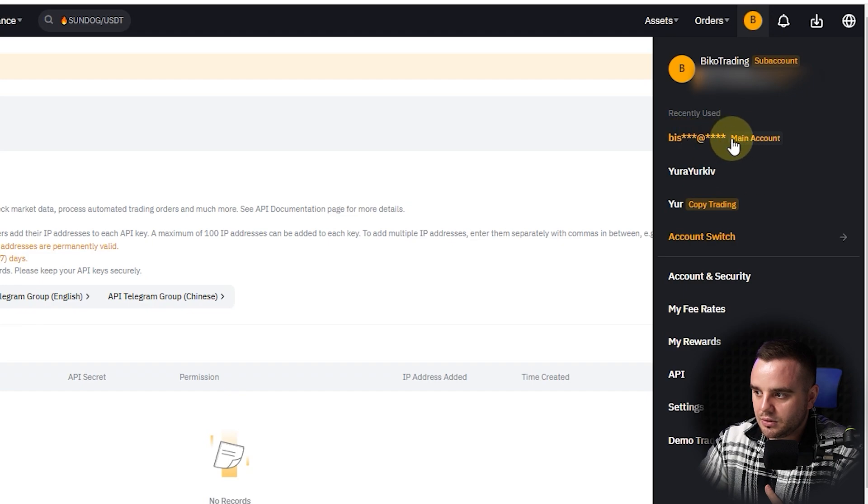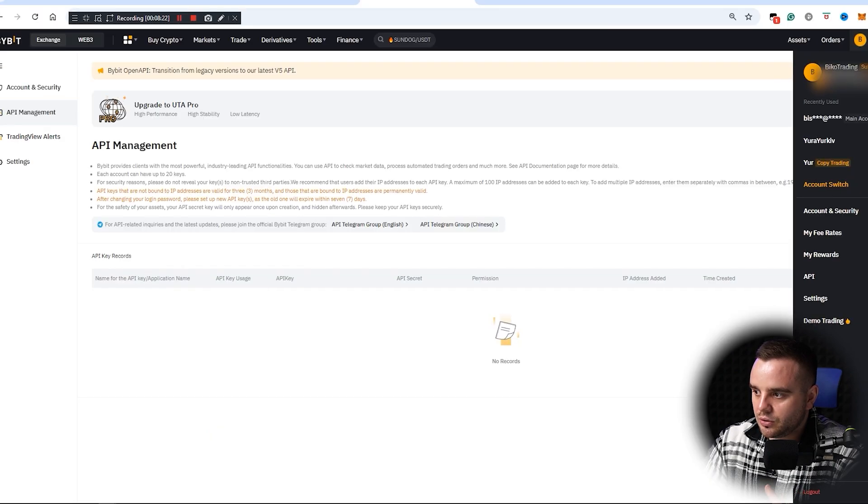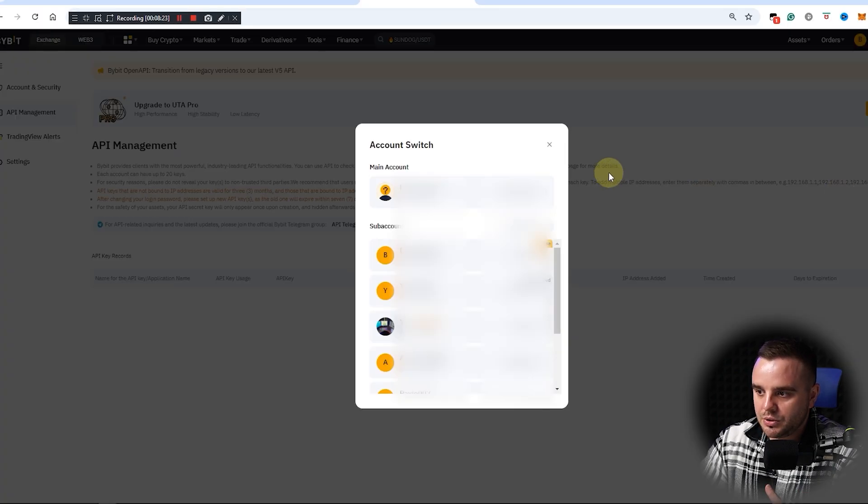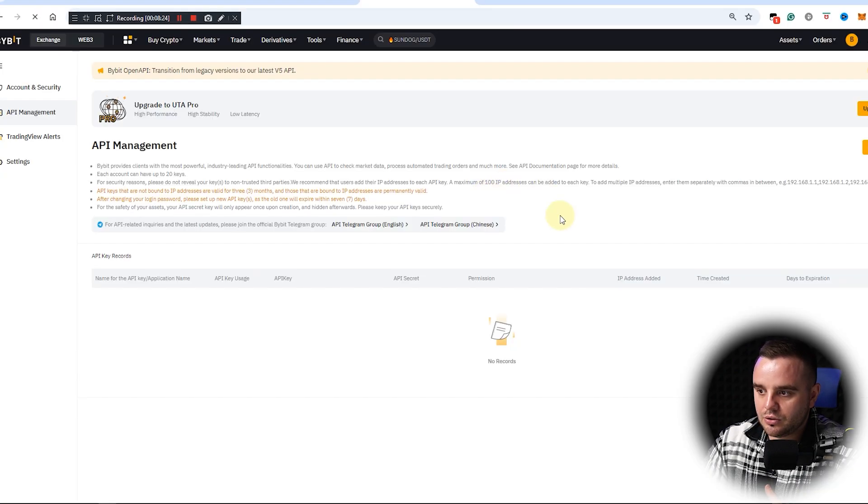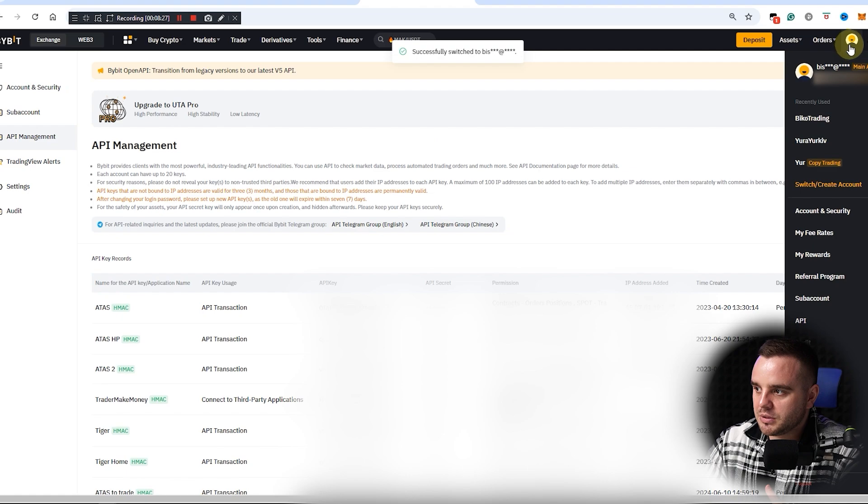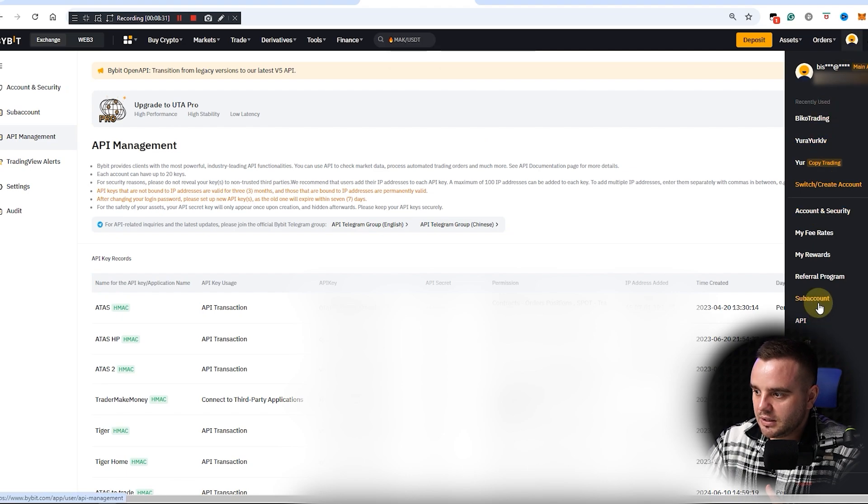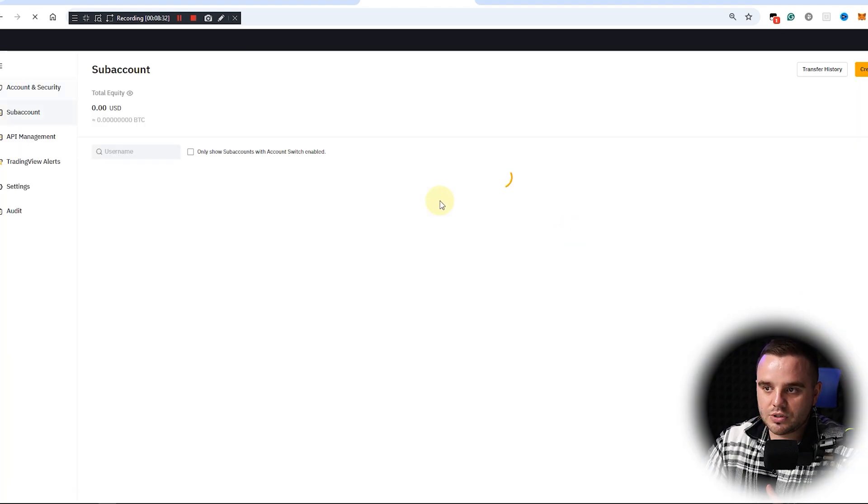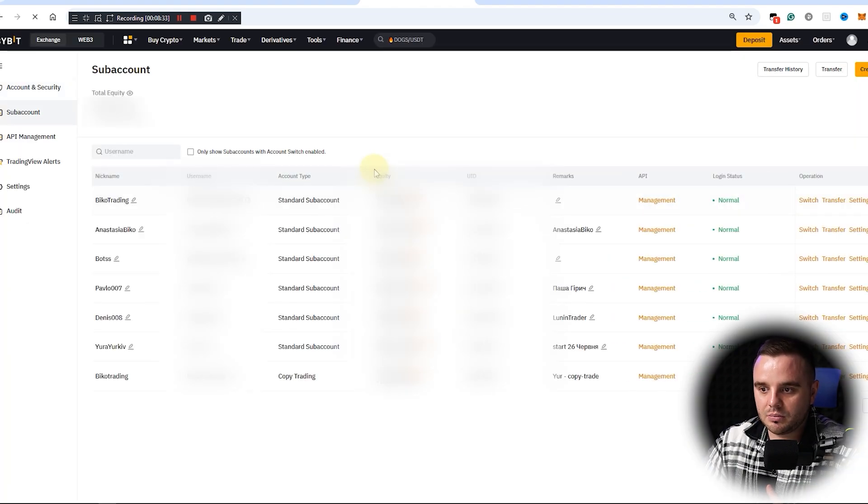And here you can see your main account, or here you can choose account switch and you can do your main account. And at this moment, I am in the main account. And again, here you can go to this sub-account menu again.